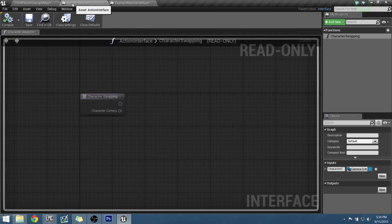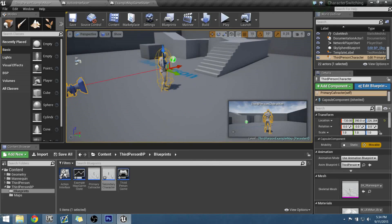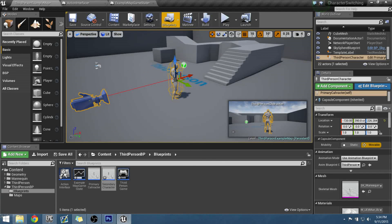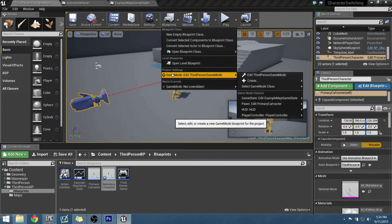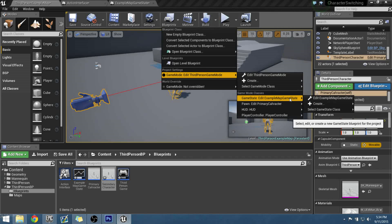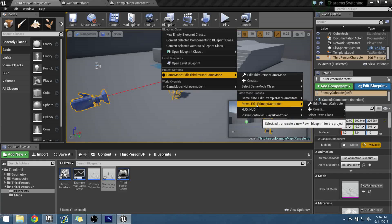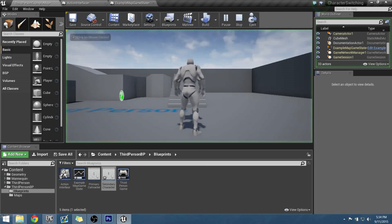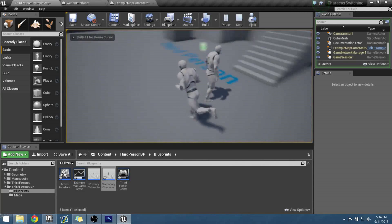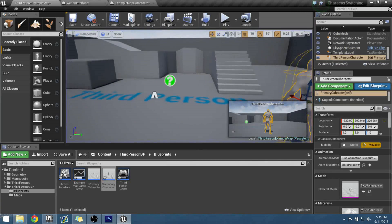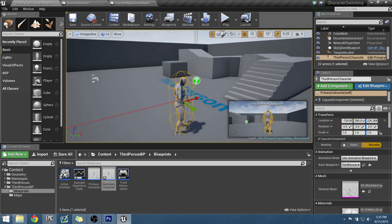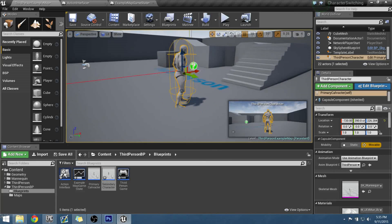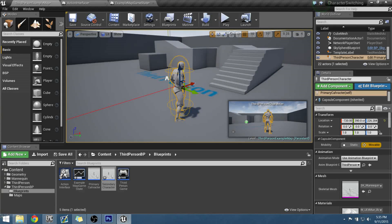Now if we jump into gameplay we should hopefully see our setup working — but first we need to configure our initial play correctly. In Project Settings, under Game State, we set our 'Example Map Game State' that we just made. We're starting with our Primary Character as the player controller. When we start, hopefully our secondary guy will be next to us — and he is! He's just an extra Pawn floating around with us. We're off to the right start.